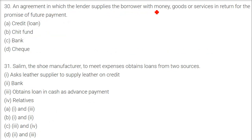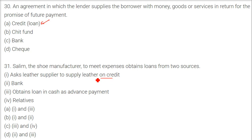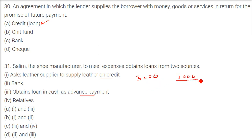An agreement in which the lender supplies the borrower with money, goods, or services in return for the promise of future payment — this is credit. Regarding the Salim manufacturer example: he obtained loans from two sources — first, the leather supplier supplied leather on credit (udhar), and second, he took a cash loan as advance payment for 1,000 pairs of shoes out of the 3,000 he had to make.